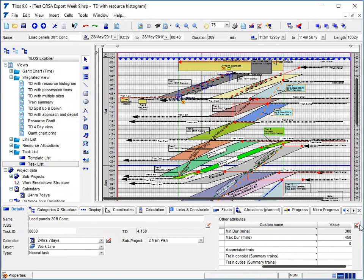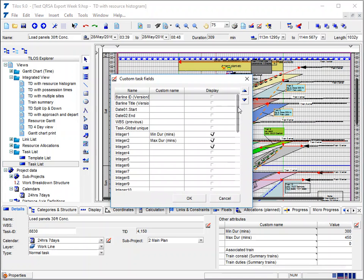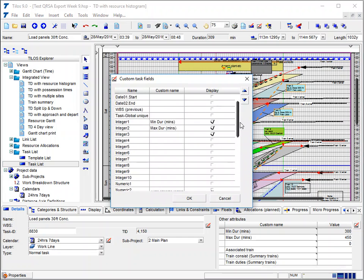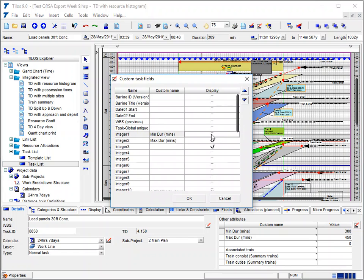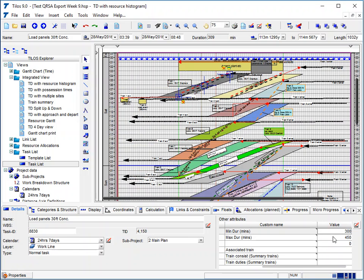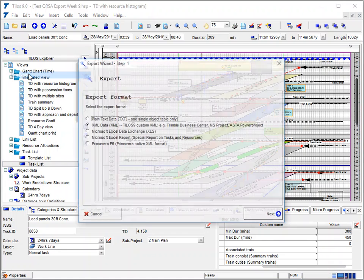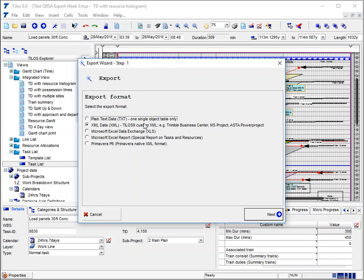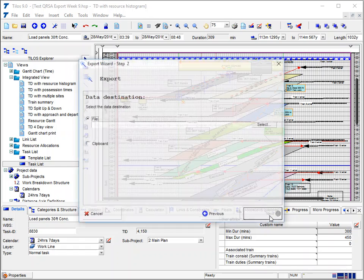If you can't see them, you can click on this Custom Fields button and get to this dialog where you can see all the custom fields and turn on and off the ones you want to see. But it's laborious to fill these in manually, so what you can do is export that information to Excel using this first option at the top of the screen.